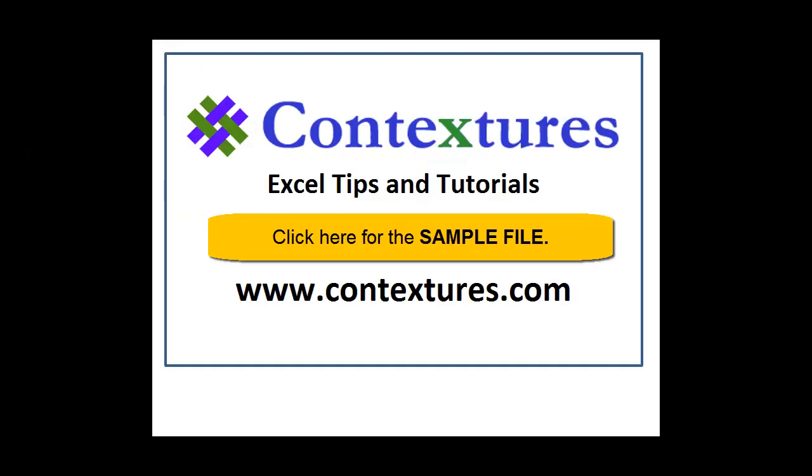For more Excel tips and tutorials, and to download the sample file for this video, please visit my Contextures website at www.contextures.com.